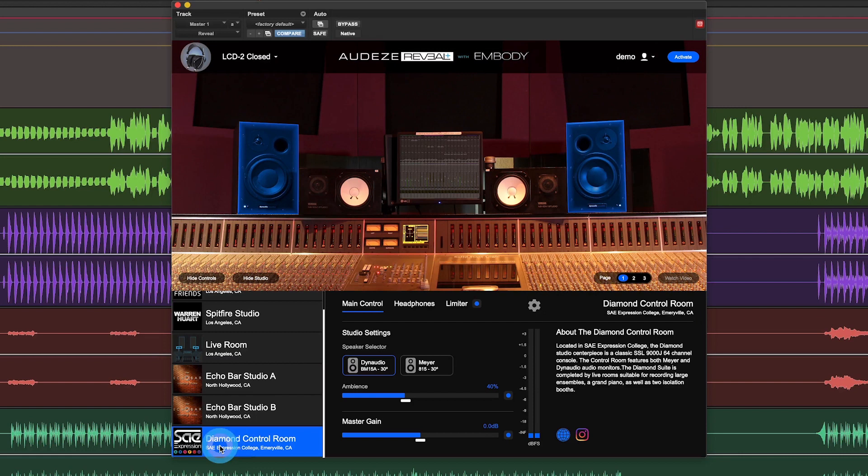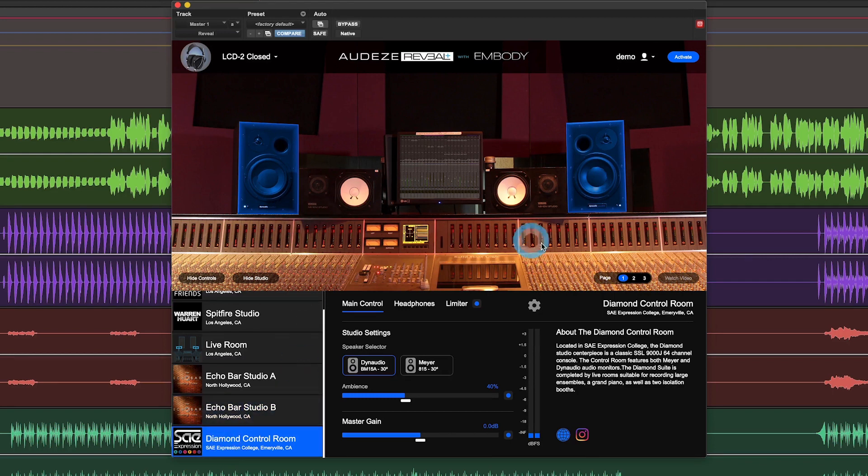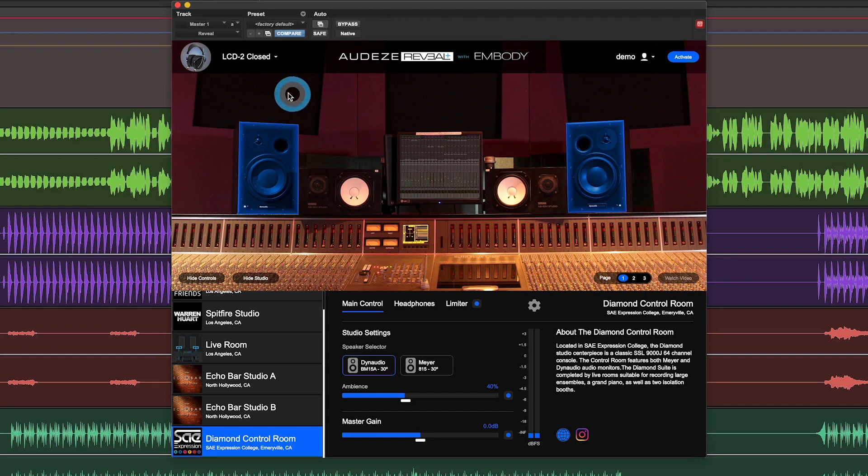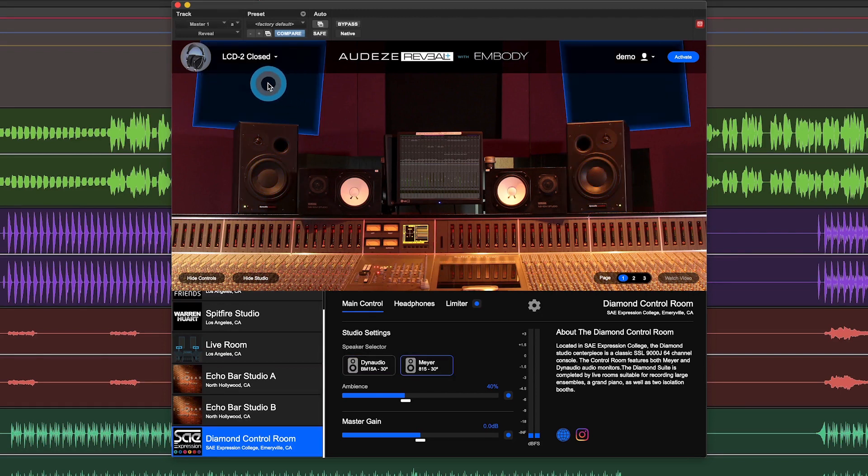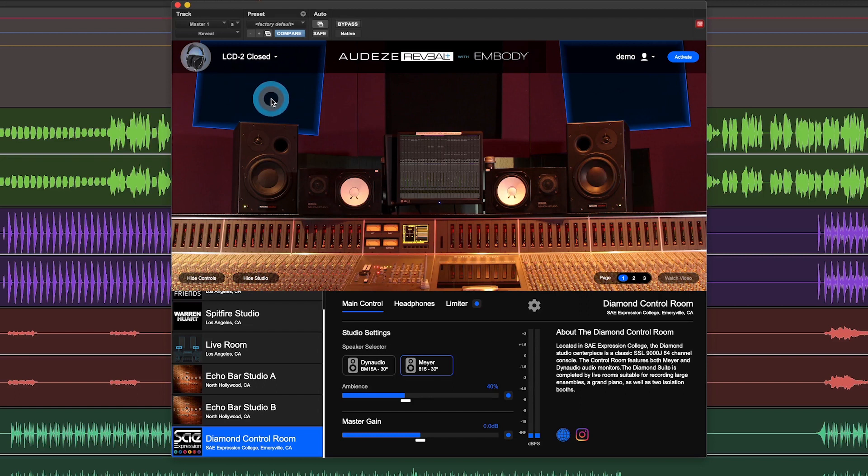And don't forget to scroll down here to listen to the Diamond Control Room at the SAE Expression College. This has this beautiful SSL 9000 board and you'll get to hear both Meyers, don't miss these up top here, these soffit mounted speakers, and there's also these Dynaudio monitors on top of the board.